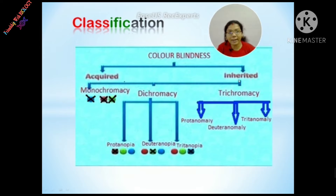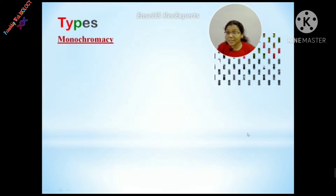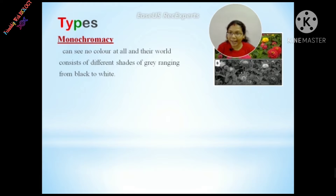Inherited color blindness can be classified into three types: Number 1, Monochromacy; Number 2, Dichromacy; and Number 3, Trichromacy. Monochromacy is when a person can see no color — the person sees the whole world in black and white.